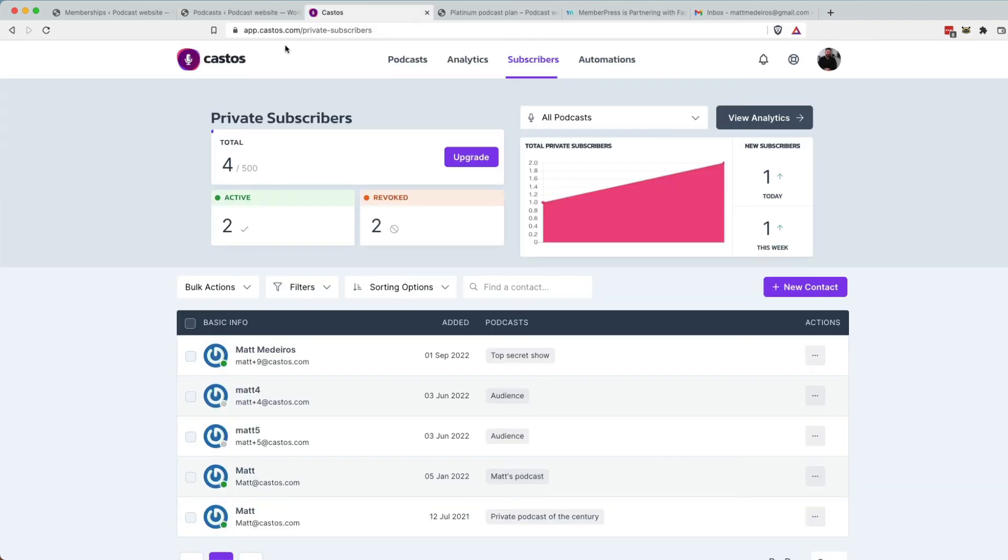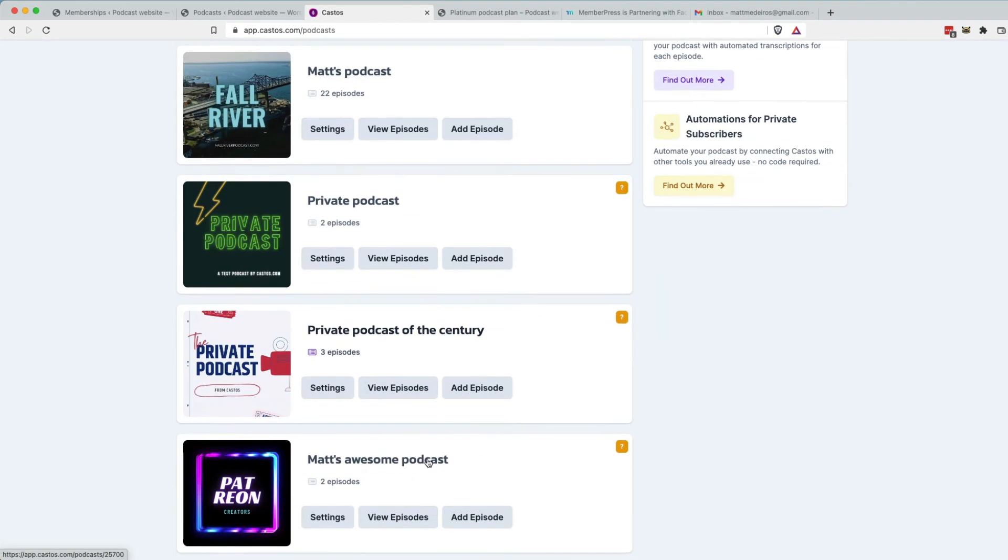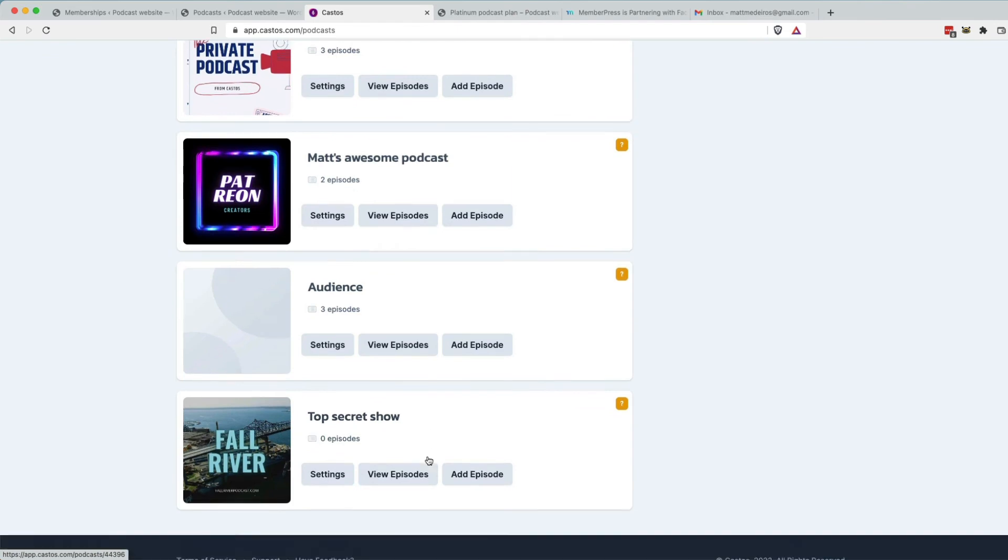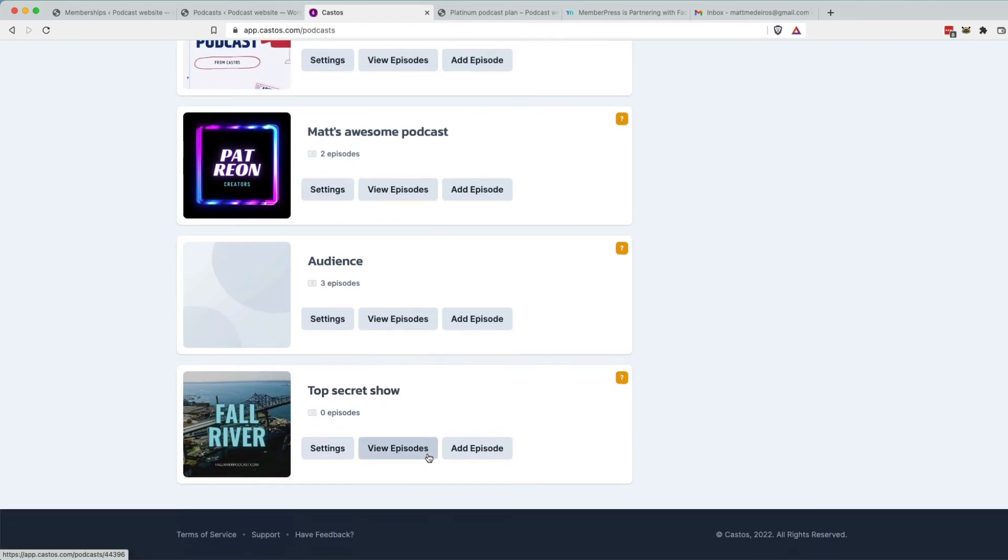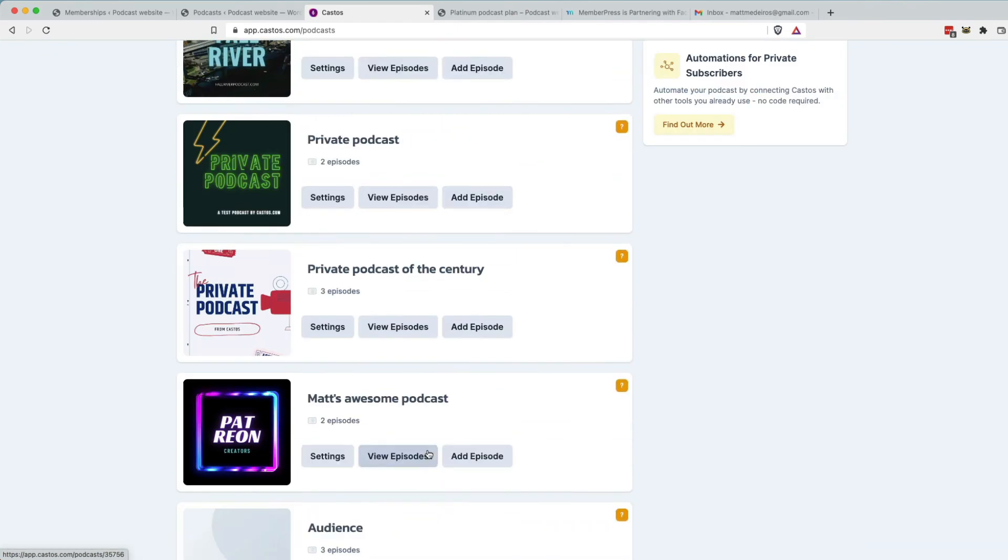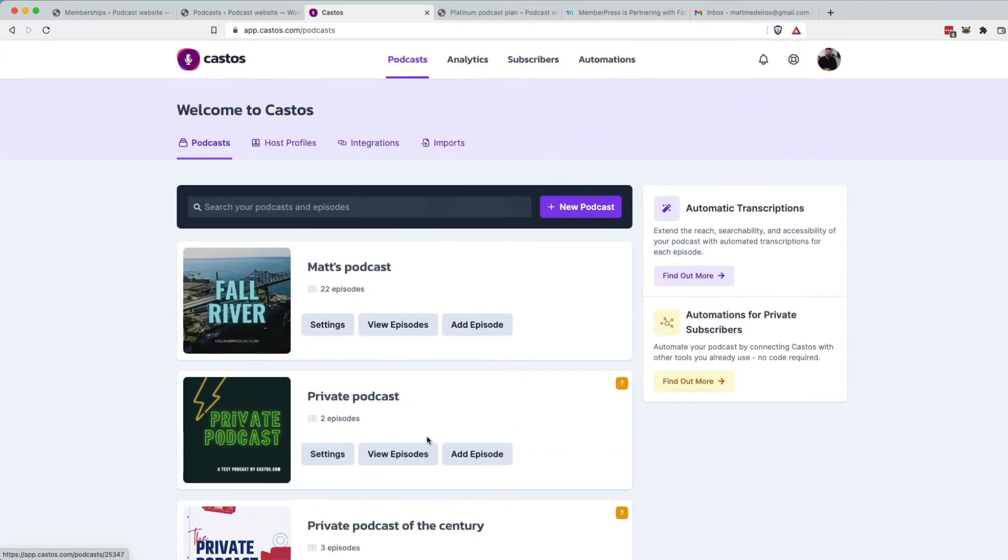That all talks to Castos.com as your podcast hosting provider. We manage all of the feed delivery and show connection to your private podcast. You can manage your podcast, many private podcasts and public podcasts from one account right here at Castos.com.